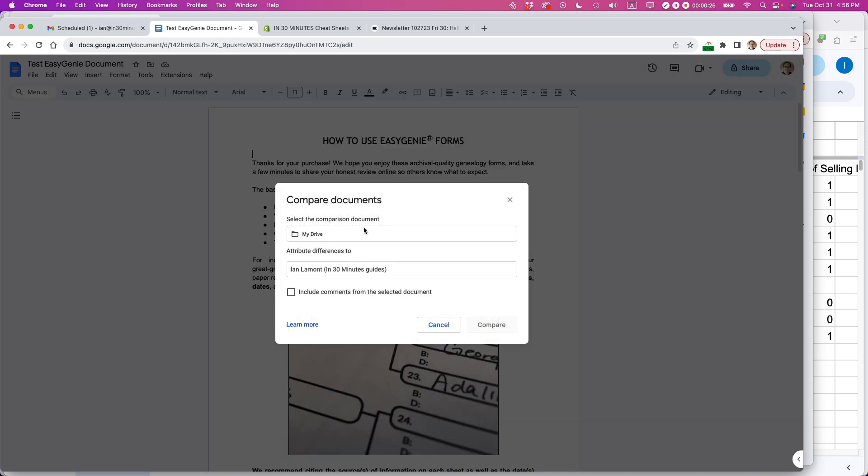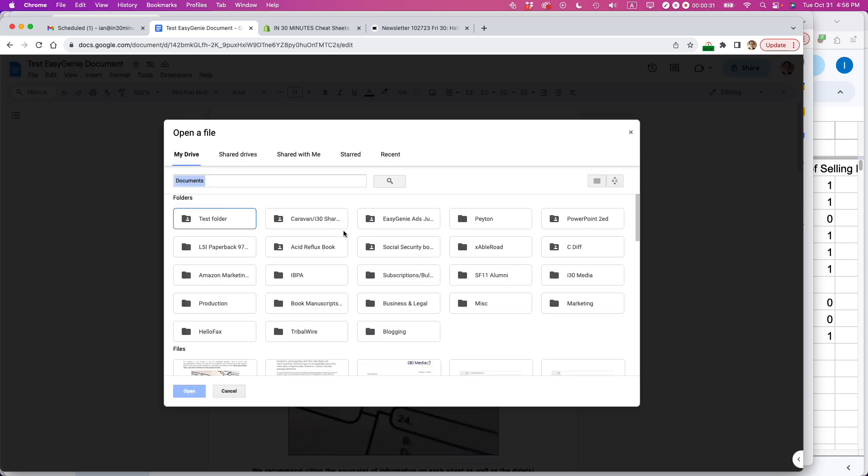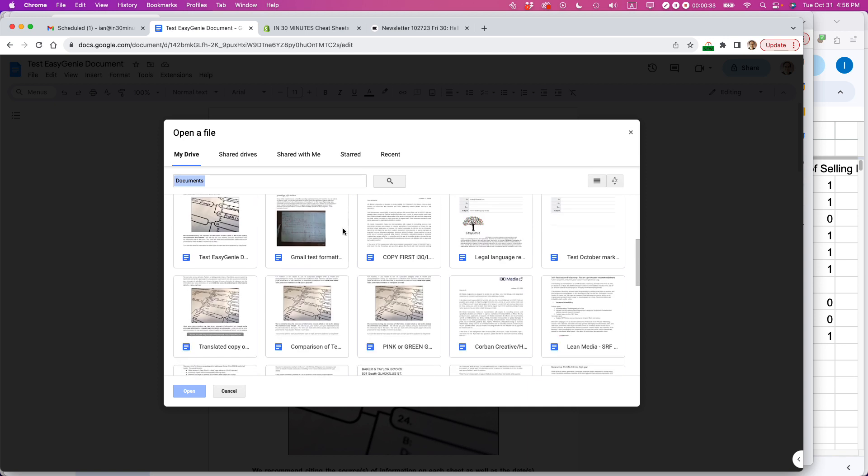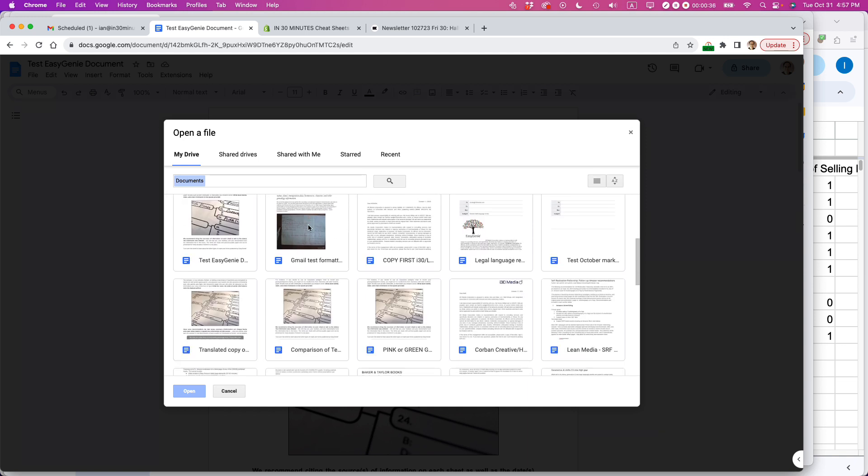You'll be prompted to choose the comparison document. It's saying My Drive, that's where it's located. Just scroll down, and if you've been working on it recently, you should see the original document or the other document you're using. If you can't find it, just use the search feature. I found it, it's this one right here. I'm going to click Open.